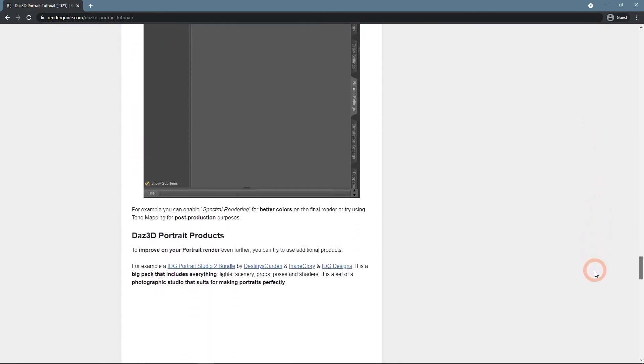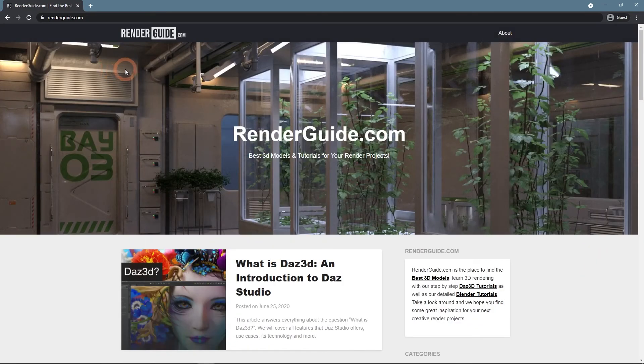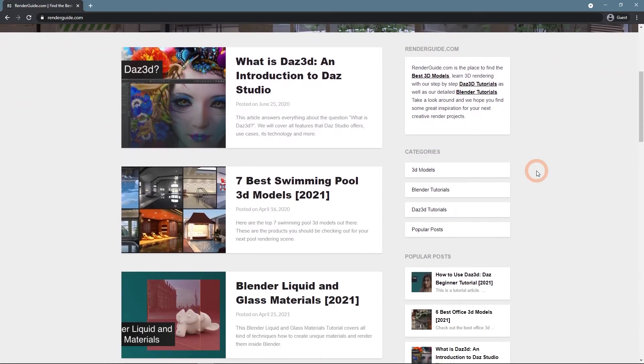These and more articles can be found on our website, RenderGuide.com. Don't forget to subscribe to our channel to get more inspiration.